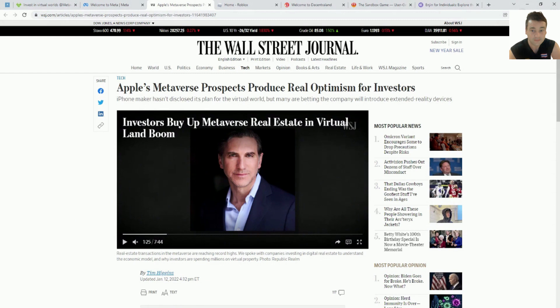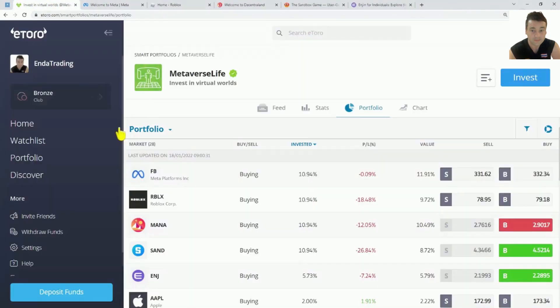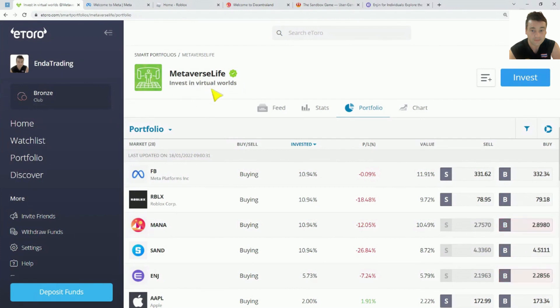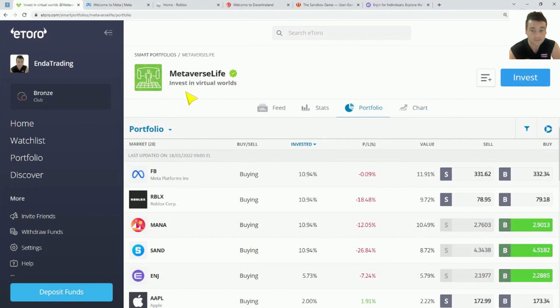And if you are like me, I'm not a big gamer, but it's not just all about gaming and I want to invest in it. This portfolio by eToro, the Metaverse Life, is very interesting. And it's one I'm going to look out for investing. You can invest with $500 starting off.